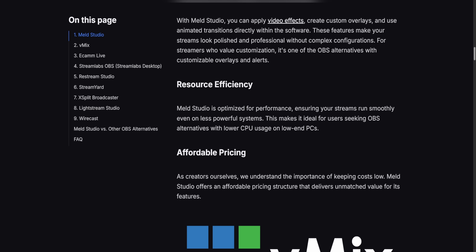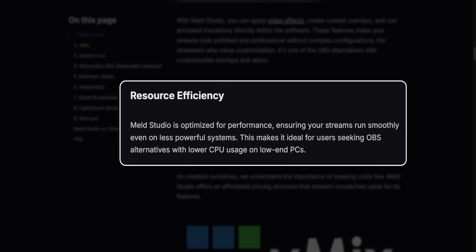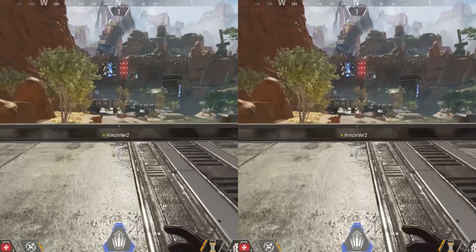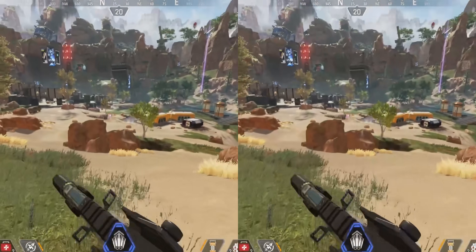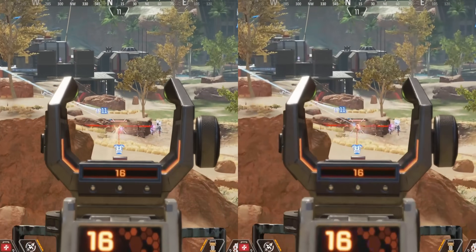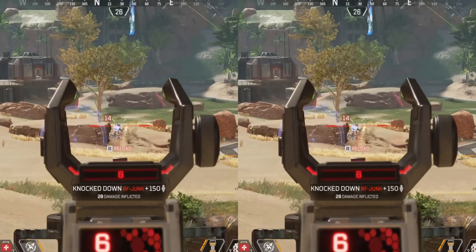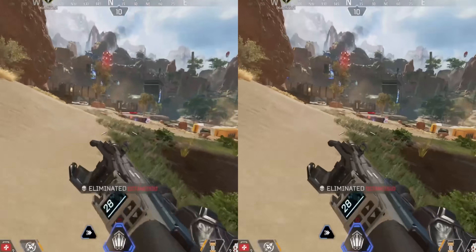OBS also gives you a lot more flexibility in your encoding settings, so you can make it easier to run on your computer. At worst the two programs run about the same performance, but I haven't found anything indicating that Meld runs better than OBS — yet they explicitly claim on their website that it runs at lower CPU usage. I'm not trying to start anything; I'm genuinely curious if they have hard numbers to back that up. The good news is in terms of image clarity, I didn't notice a huge difference between the two. I recorded gameplay side by side — one is Meld, the other is OBS Studio.